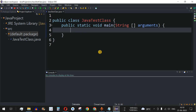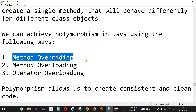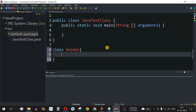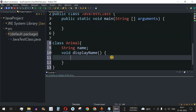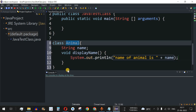Let's move to Eclipse IDE. The first thing we are going to see is method overriding. We need to create parent and child classes. We create a parent class called Animal. Inside this Animal class, we have a String field called name and a method called displayName. Inside that method, we print the statement 'name of animal is' followed by the name variable.